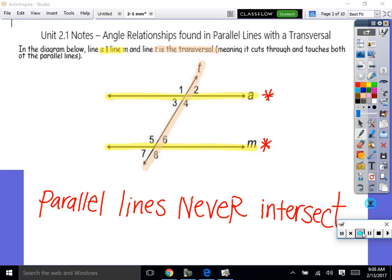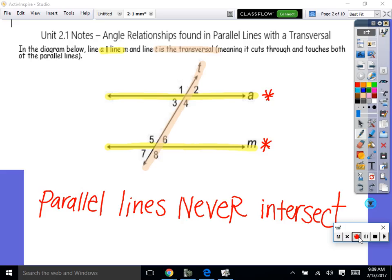We're going to be dealing with parallel lines and transversals. Look at this picture — you have the same picture on your desk. We need to understand what a parallel line is. Everybody highlight lines A and M — these are parallel lines. By definition, parallel lines will never intersect. These lines continue forever in both directions, and those two lines never intersect. That, by definition, is a parallel line.